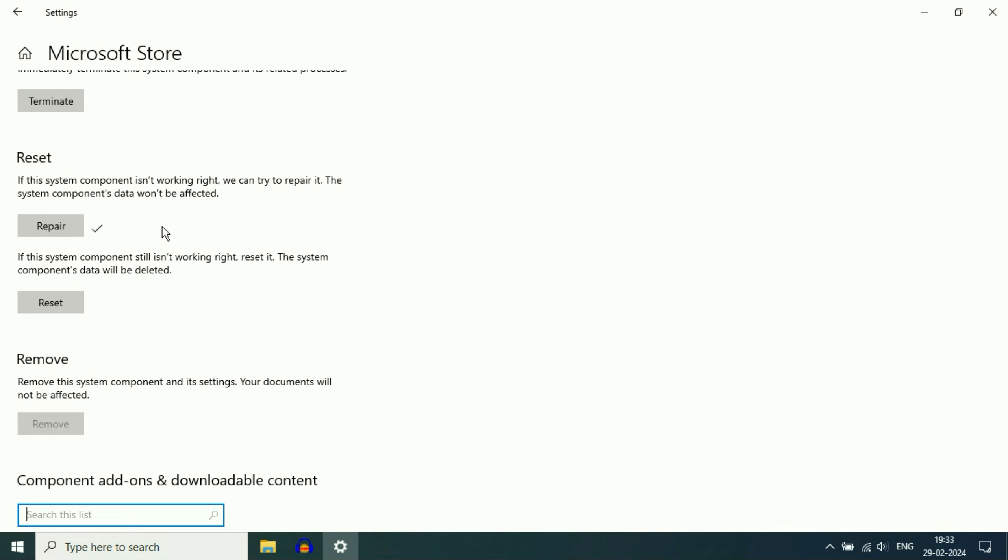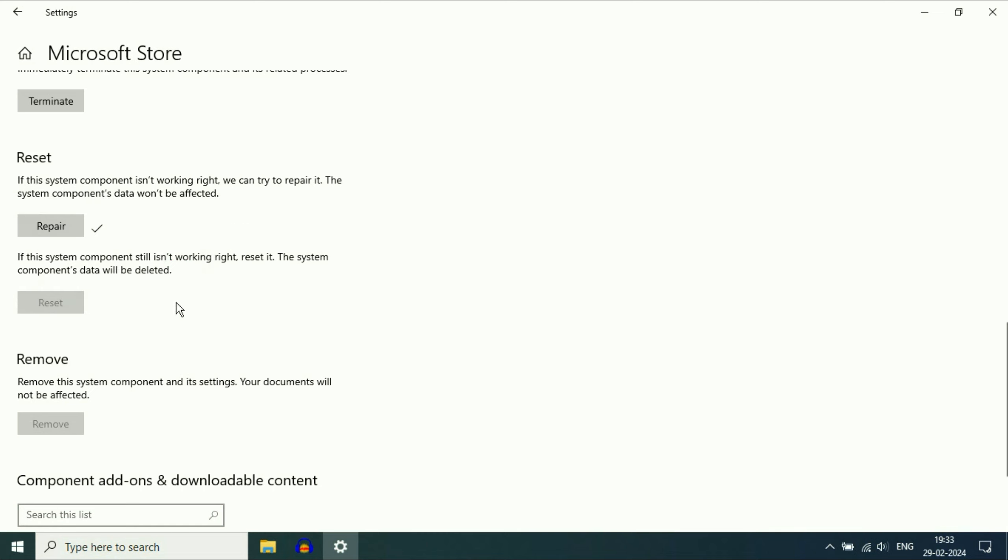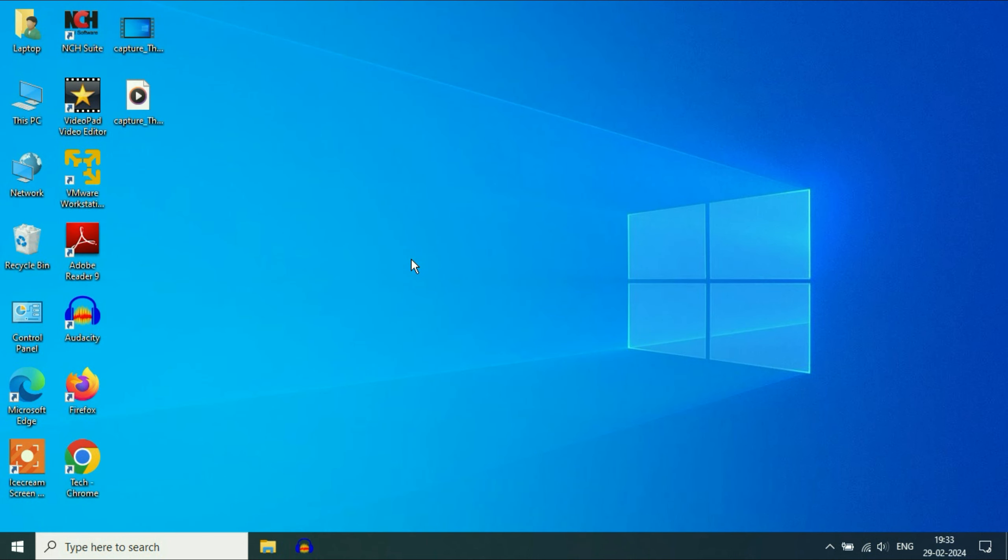If you are still getting the same error, click on the Reset option. This will reset Microsoft Store settings. Click on Reset. This will take around 10 to 15 seconds. Reset done. Close this window and after that restart your system, and this will fix your Microsoft app related errors.